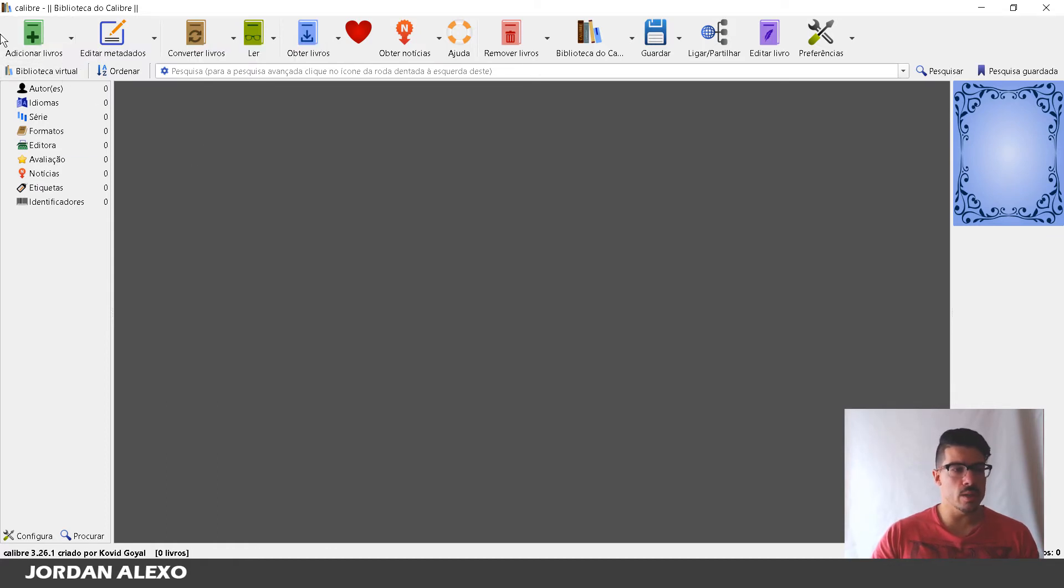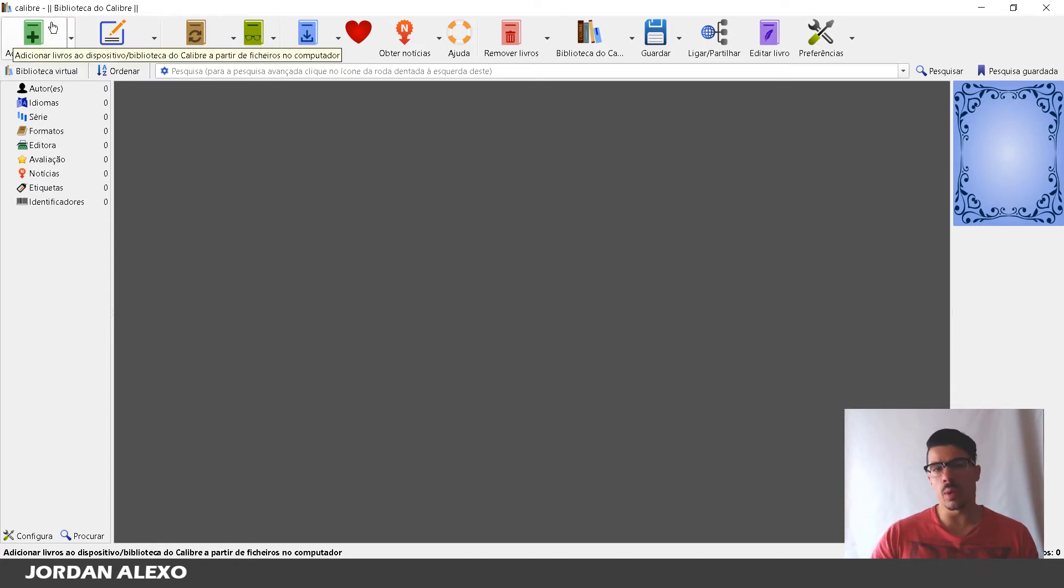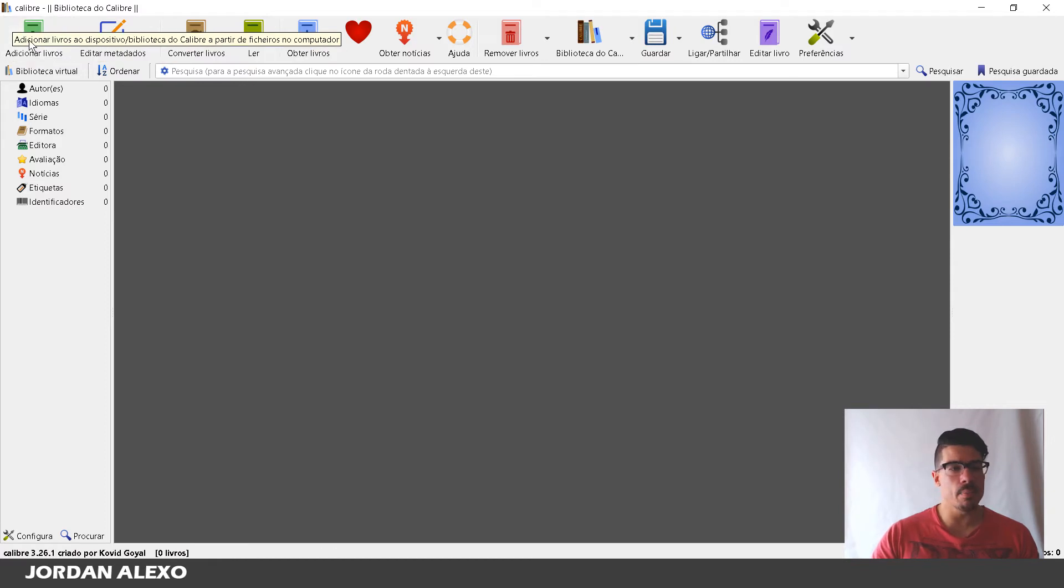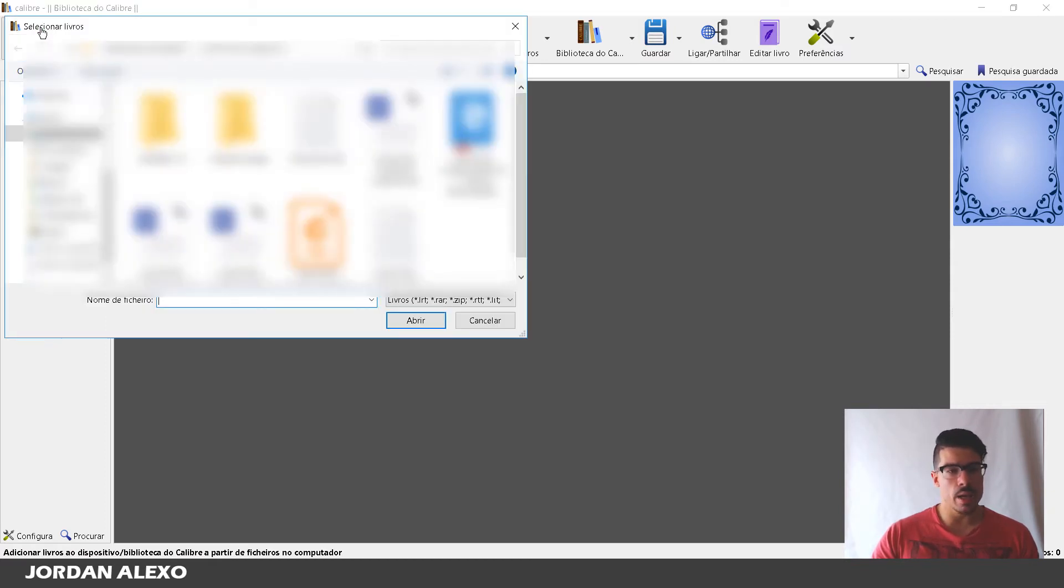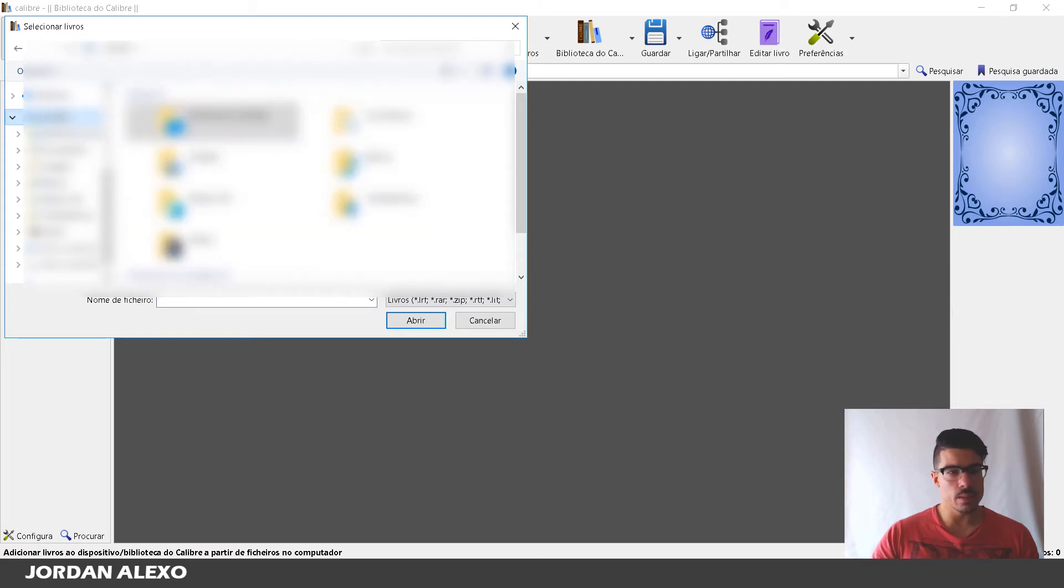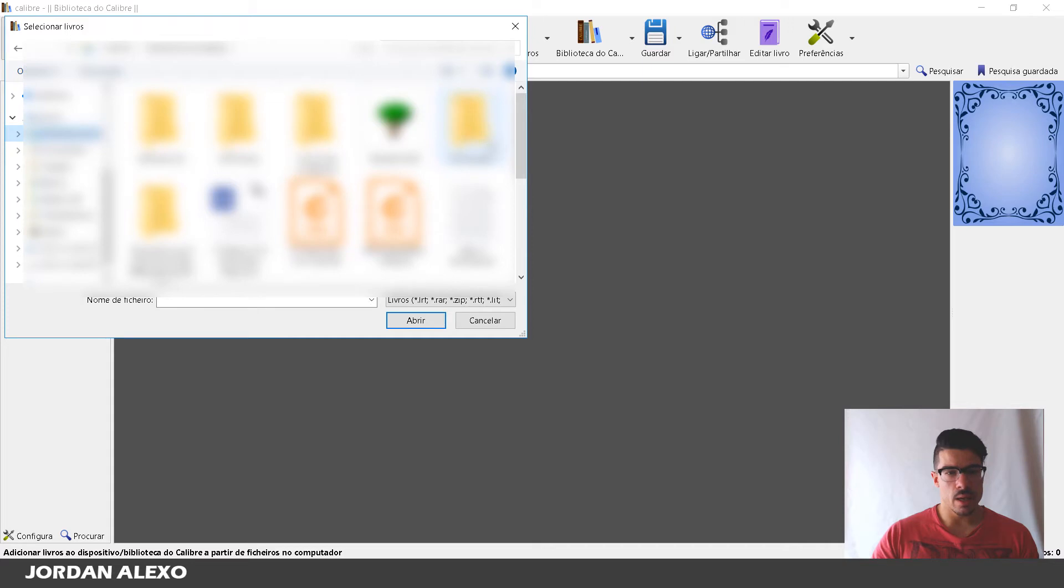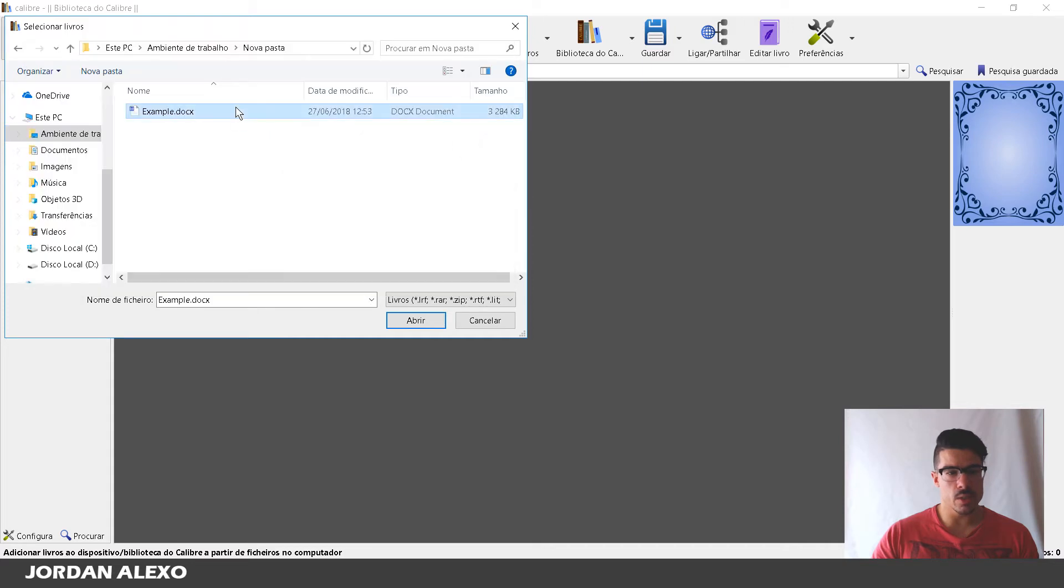So what you do is you go over here to, you probably will see add book, something like add book and you simply want to add the file that you want to convert.